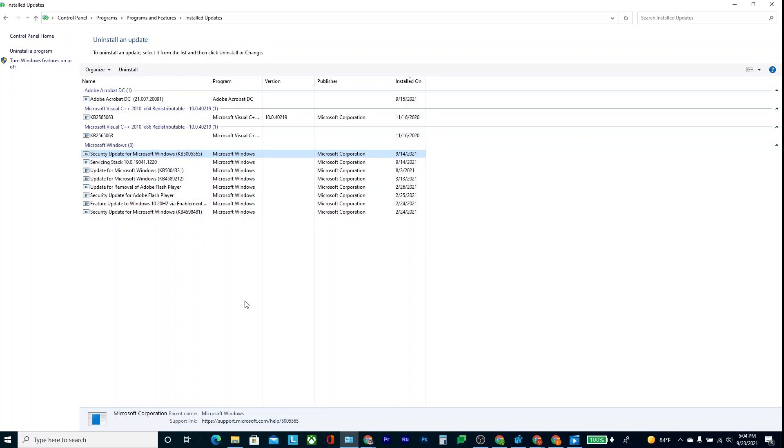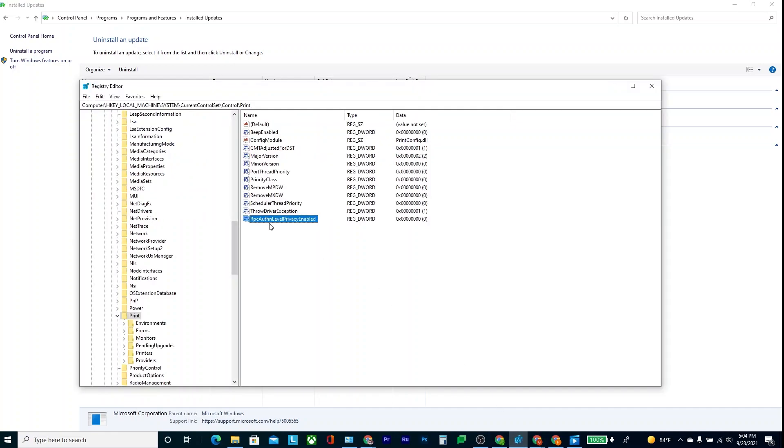But again, what you can do is the RegEdit command that I mentioned. You go in here, add this, hit zero. Now, if you're not comfortable messing around with RegEdit, then definitely don't do this and just do the uninstall. But if you're comfortable enough to put this in here and restart, that's a way to bypass it.